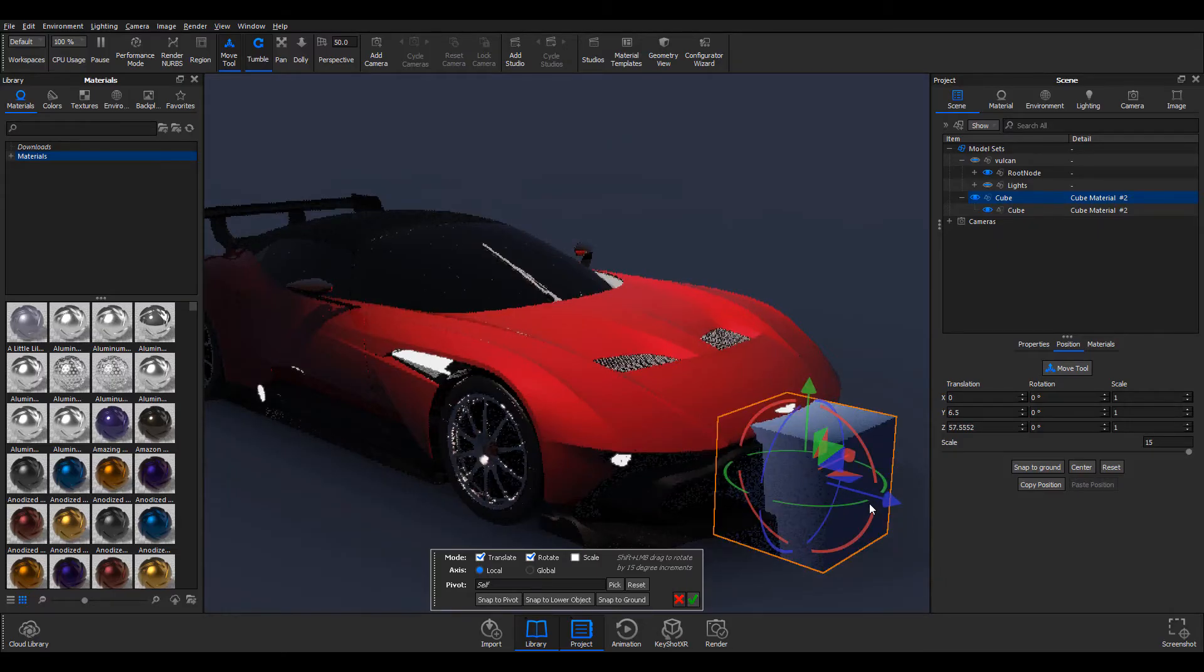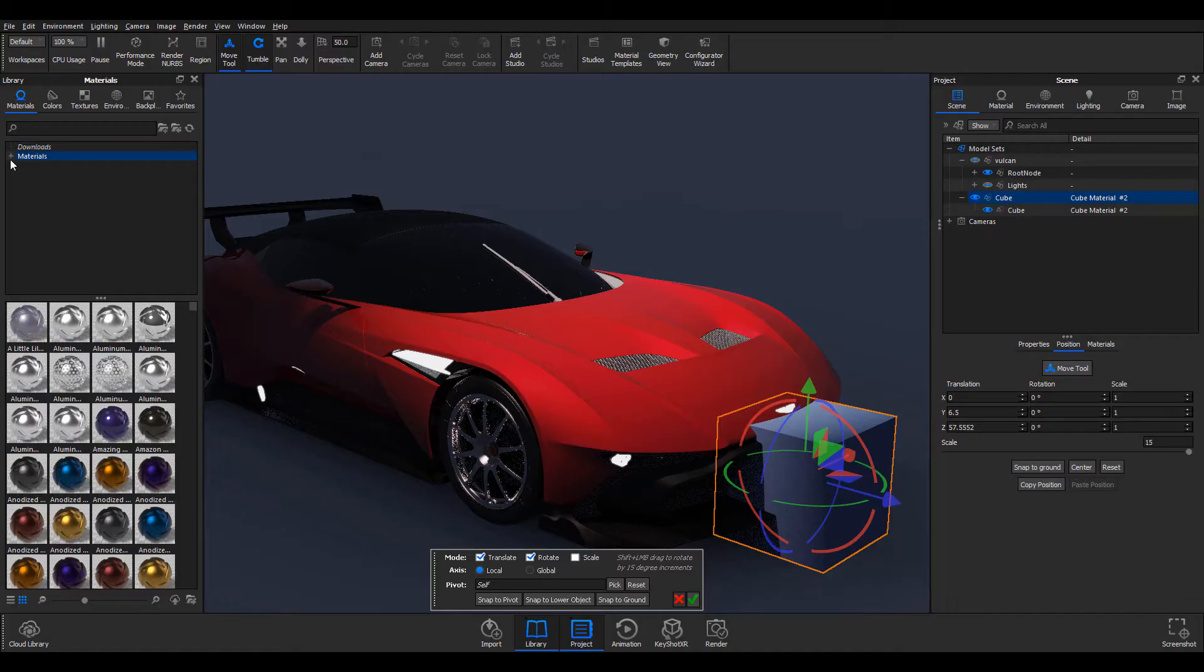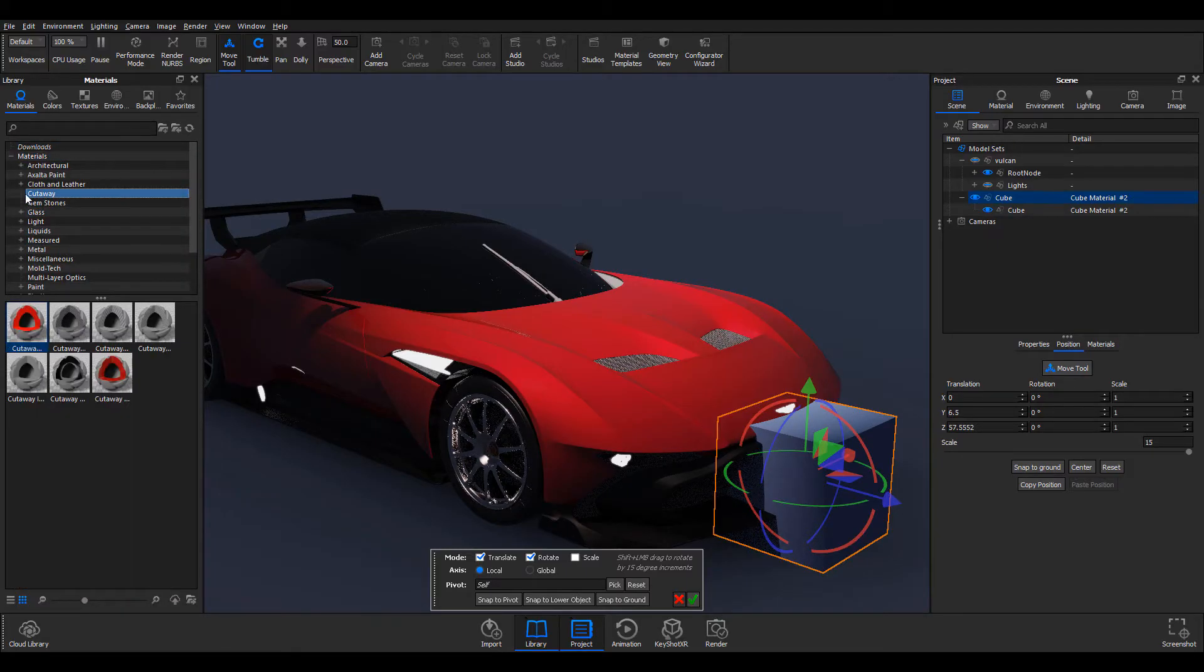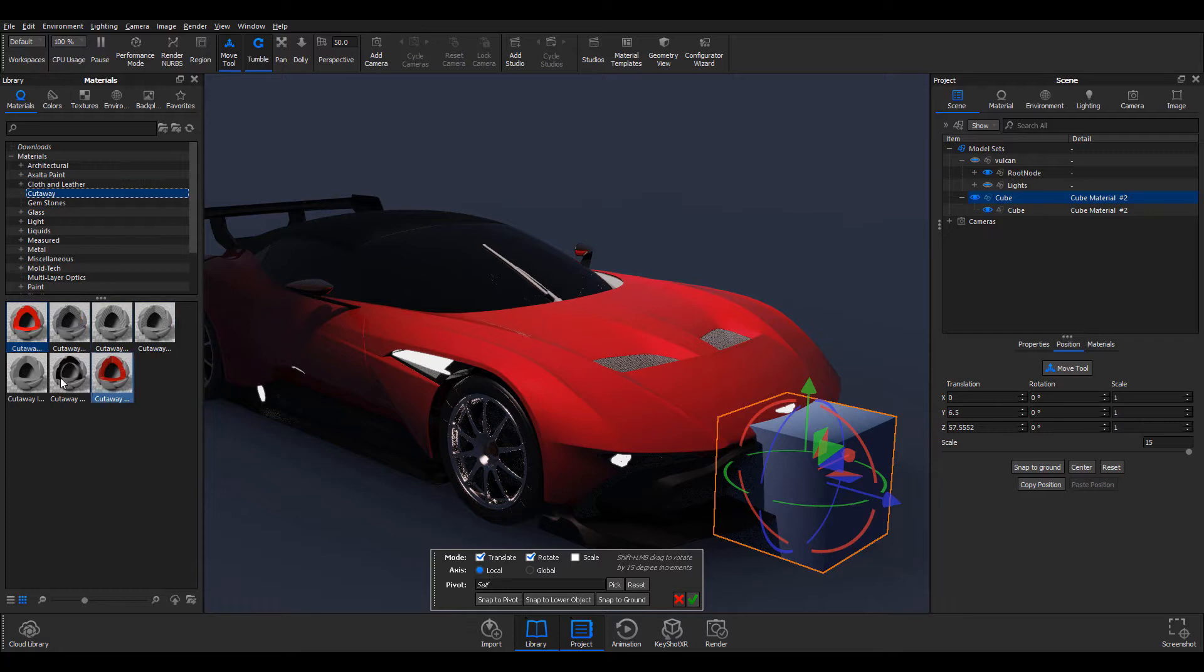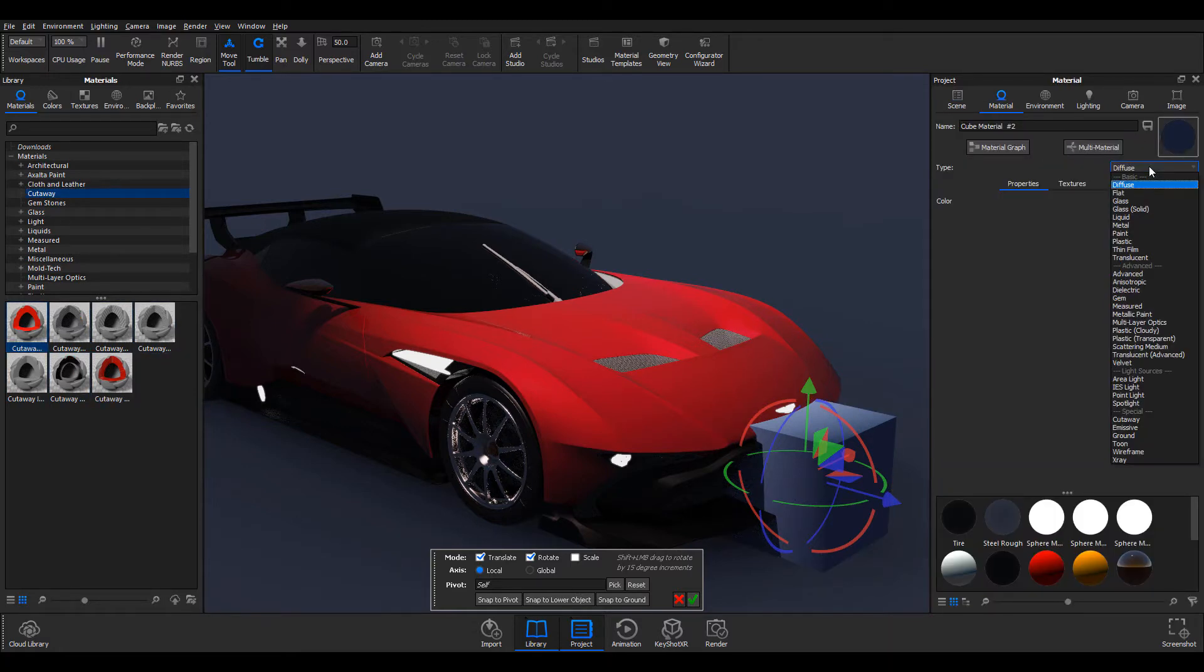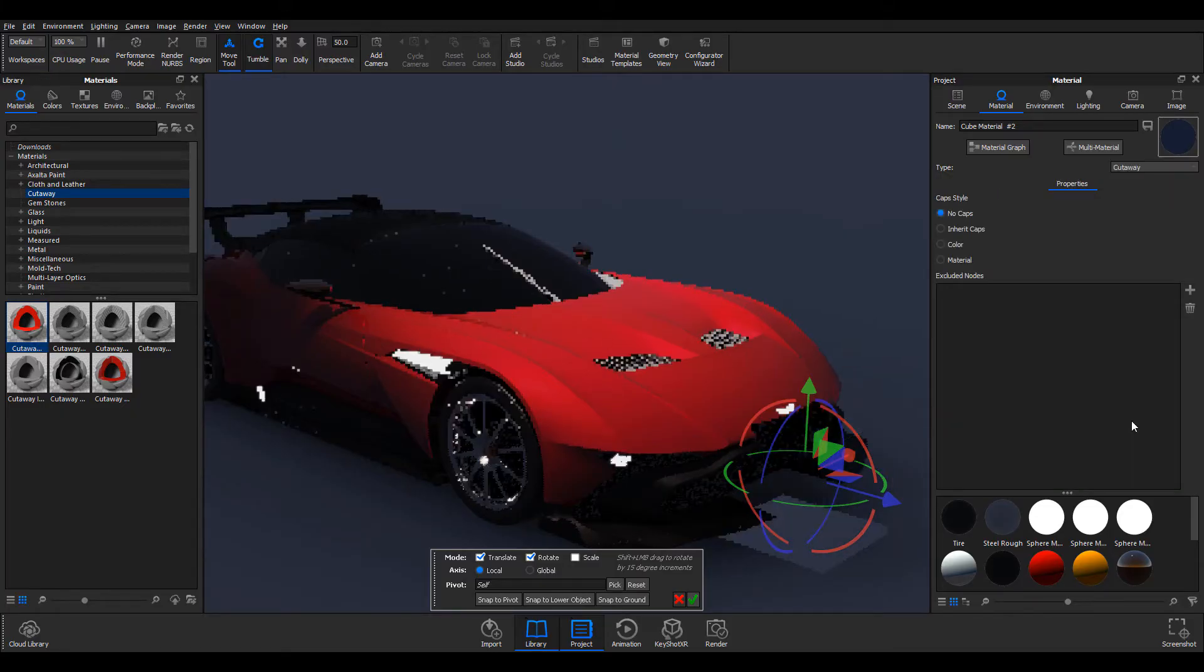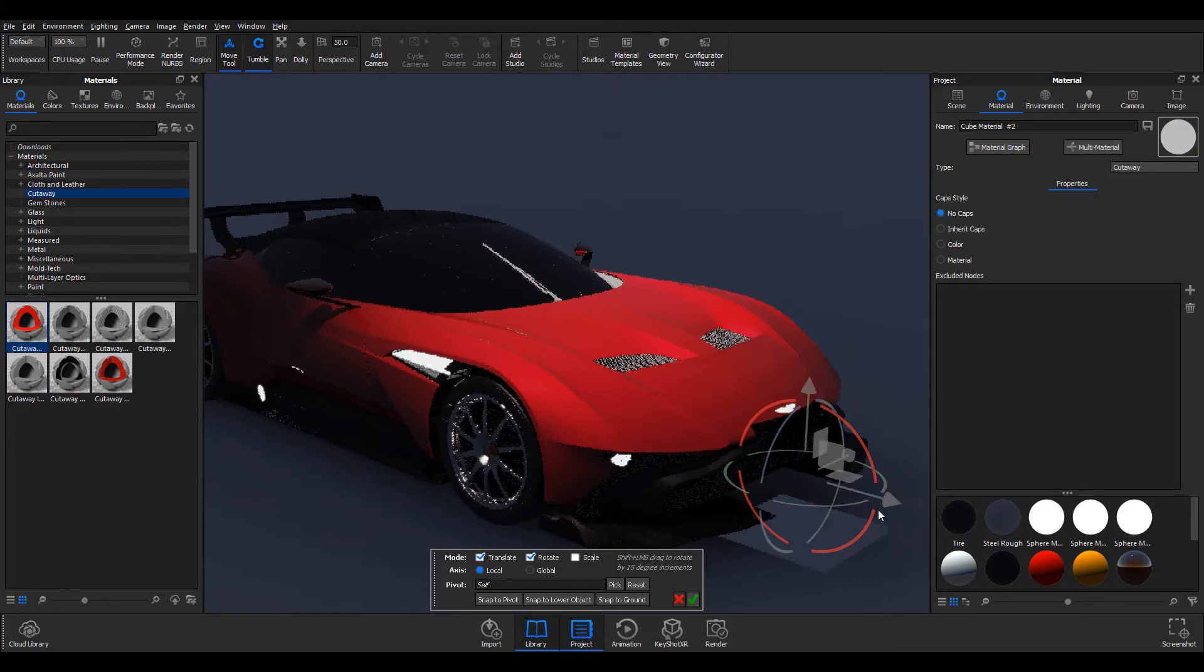And how you can add the cutaway is in two forms or in two ways. I can either decide to come over to the materials which I have here, go and select the cutaway, and select from the presets that have been existing. Or I can simply double-click, come over here to the material tab, and select cutaway.